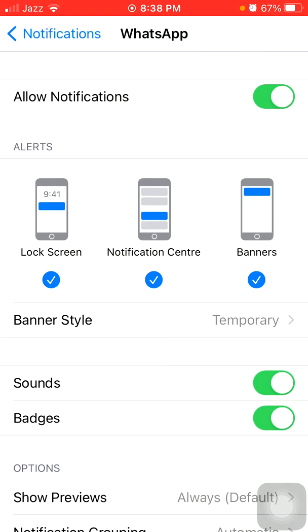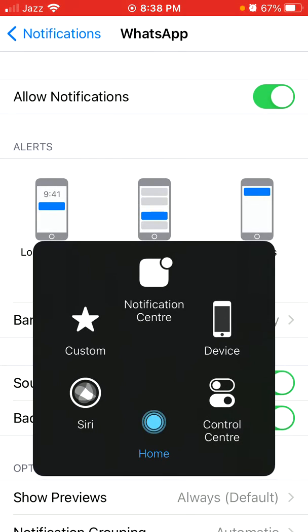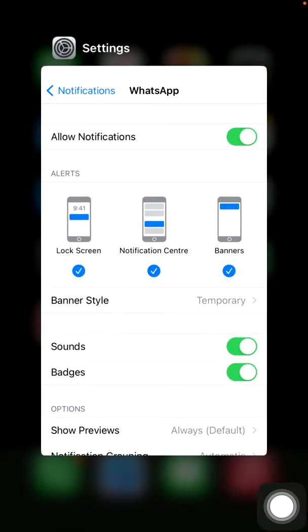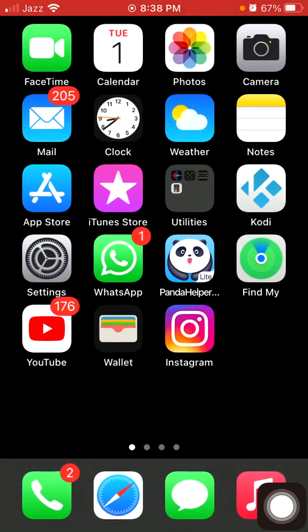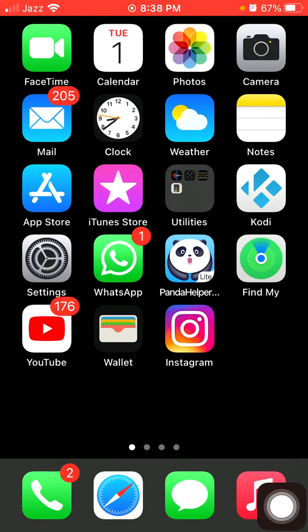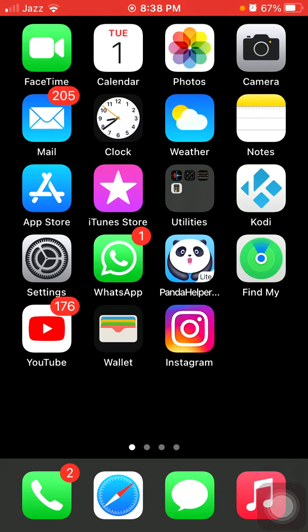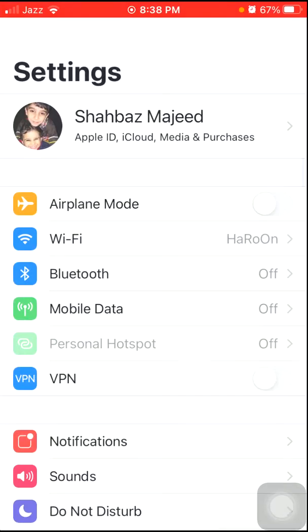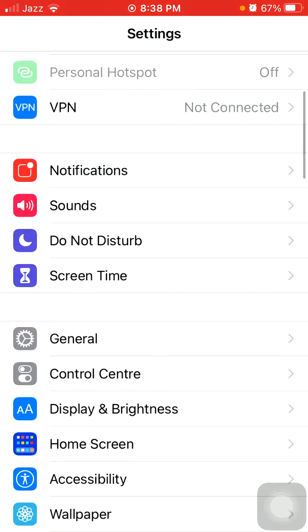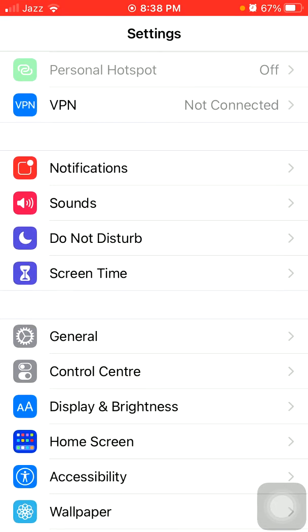Now we go for solution number three: turn off do not disturb. First launch Settings, then tap Do Not Disturb and make sure that do not disturb is disabled.